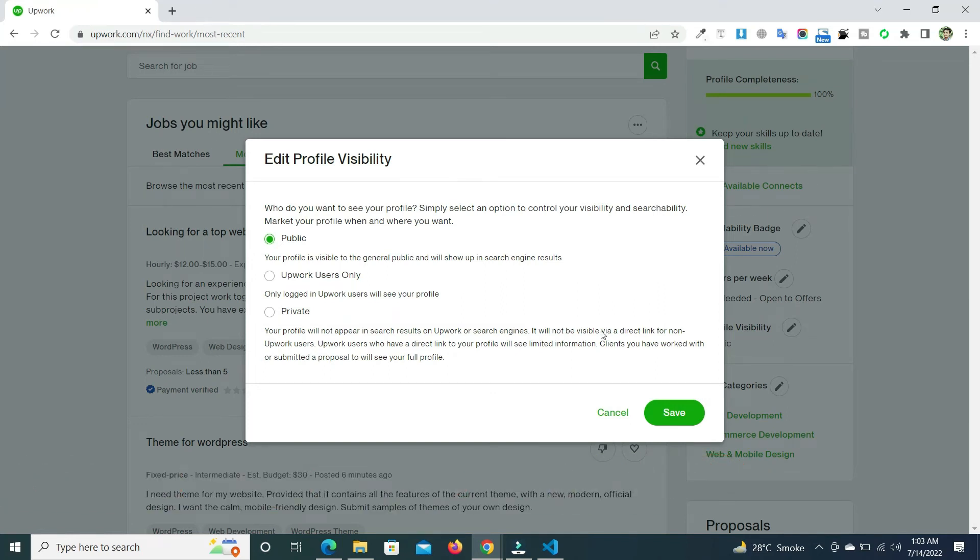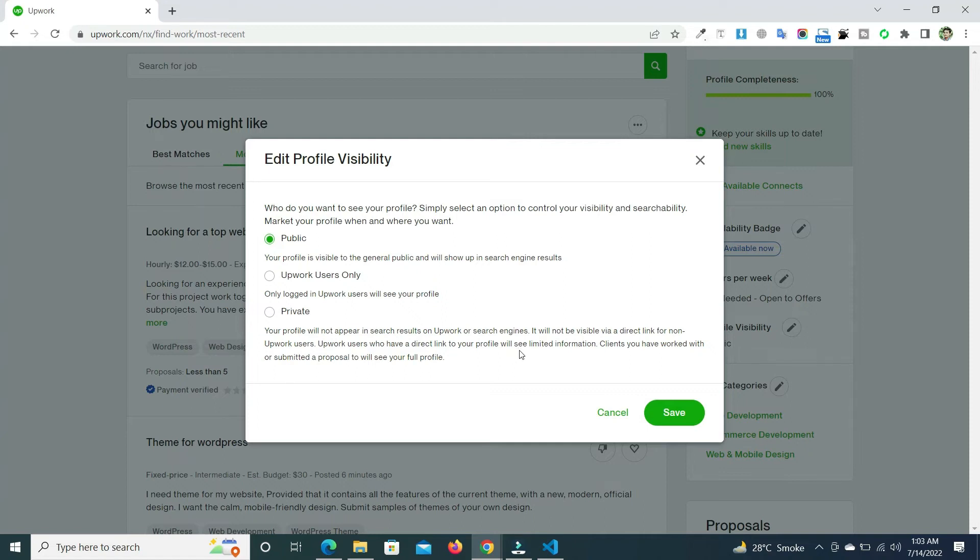Upwork users who have a direct link to your profile will see limited information, and the clients you have worked with or submitted a proposal to will see your full profile.